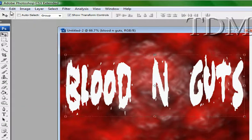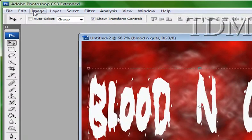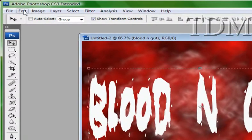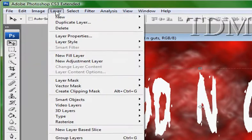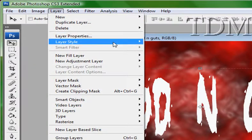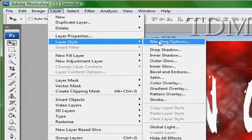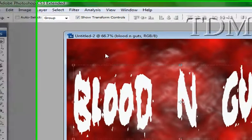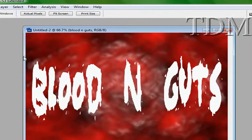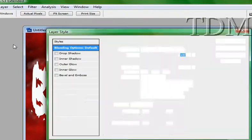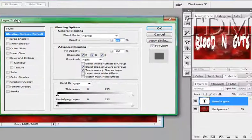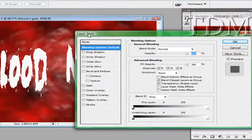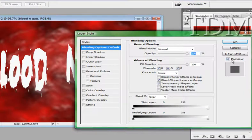The next thing we're going to do, we're going to go to layer, style, blending options. And always make sure your preview box is checked.